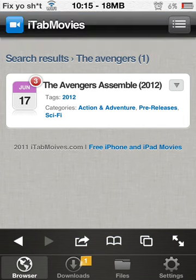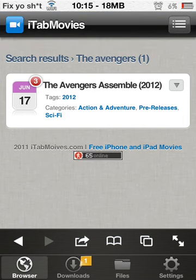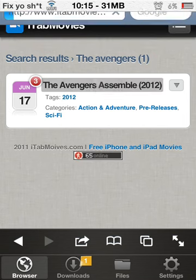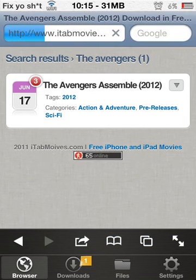There it is, 2012, the one that came out this year. Once you find it, click on it.